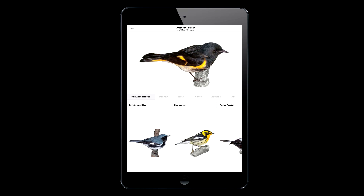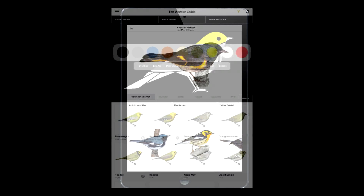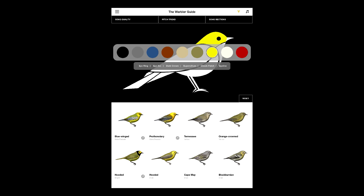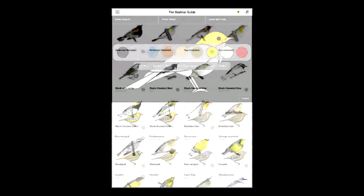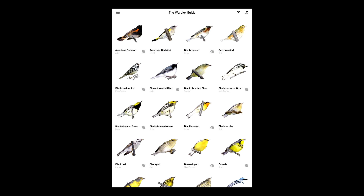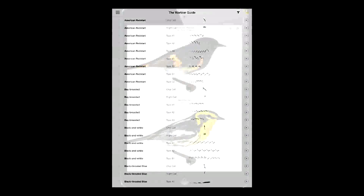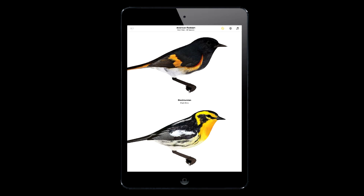In addition, our app has things that can't be done in a book, including a dynamic filter that lets you quickly use what you see and hear to narrow down your ID choices, playable songs and calls that help you study and compare with ease, and 3D models that can be rotated to view species from any angle.